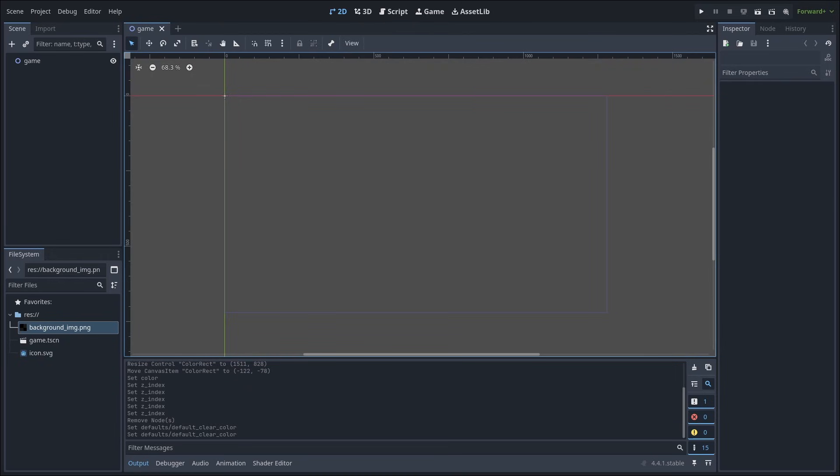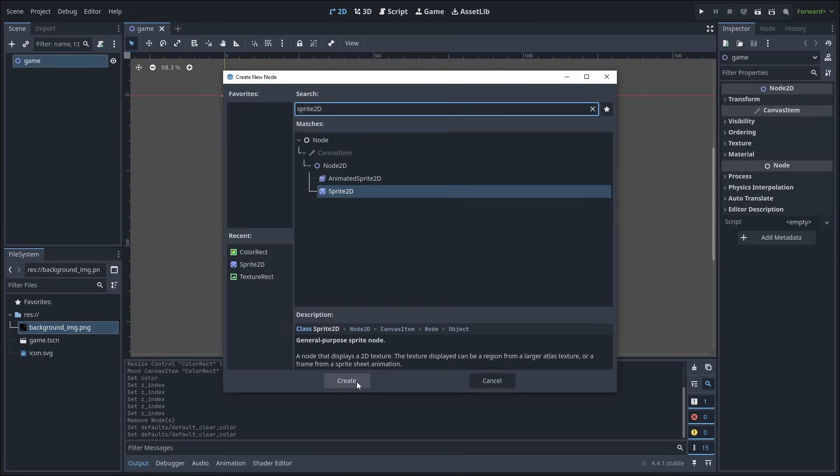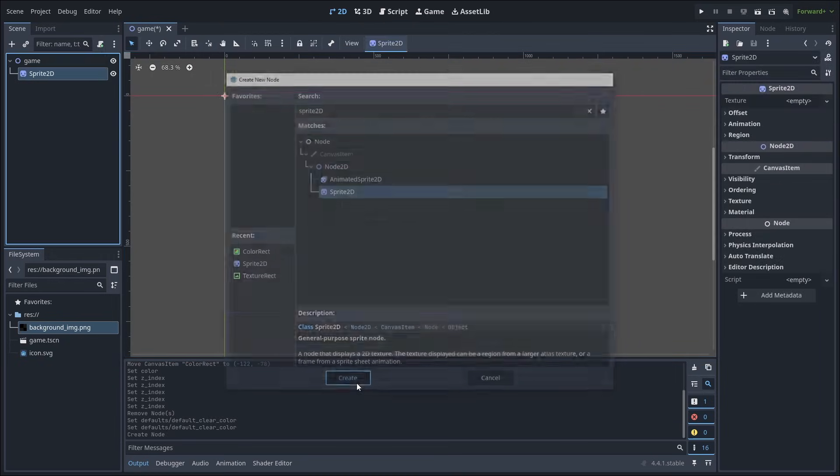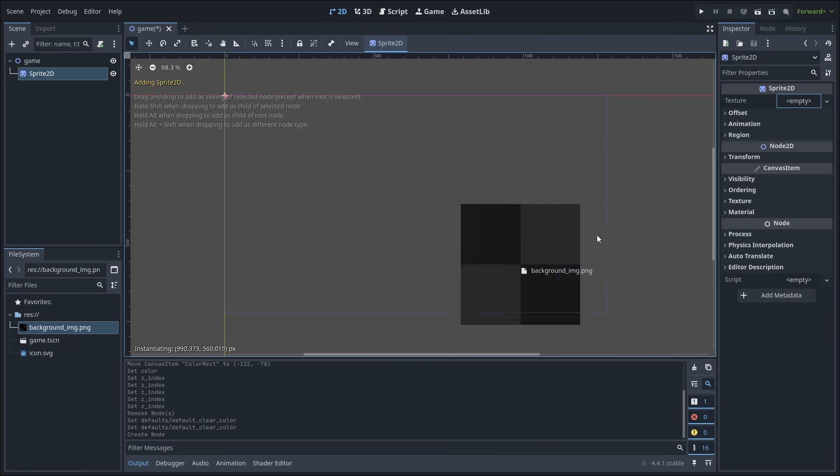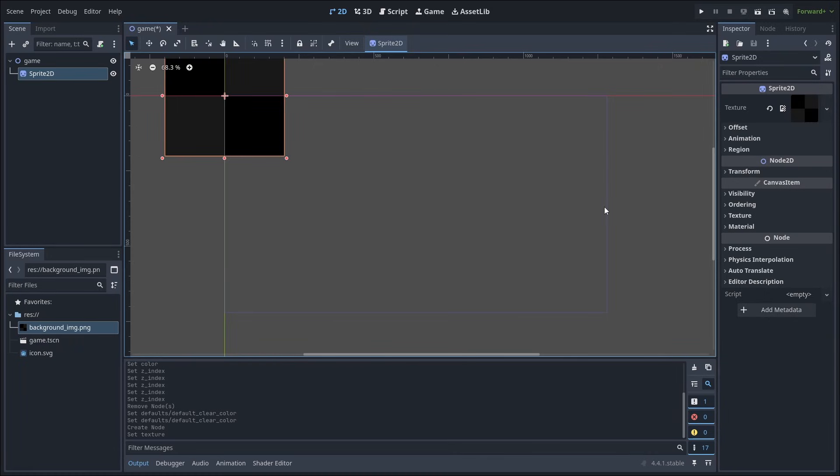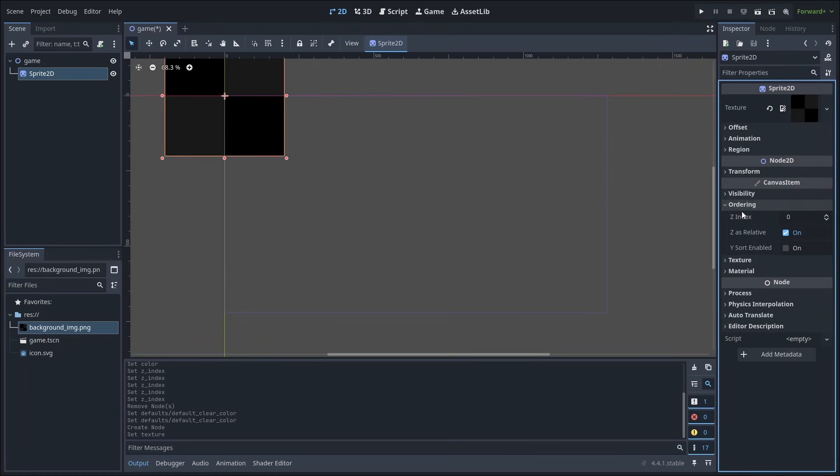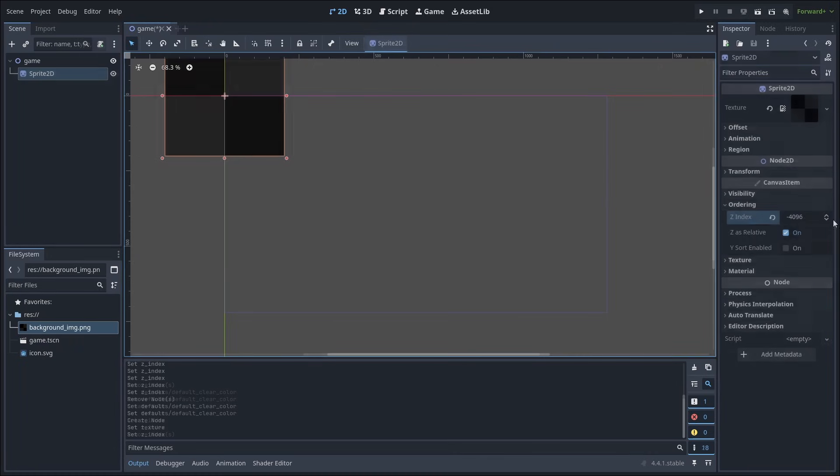If you wish to use an image instead of just a plain color, you can add a Sprite2D node to the scene and set the texture to the image that you can download for free, link in the description. Then go to ordering and change the Z index appropriately.